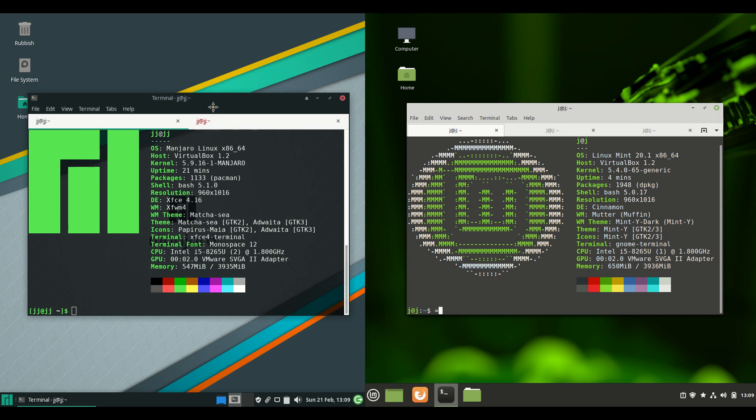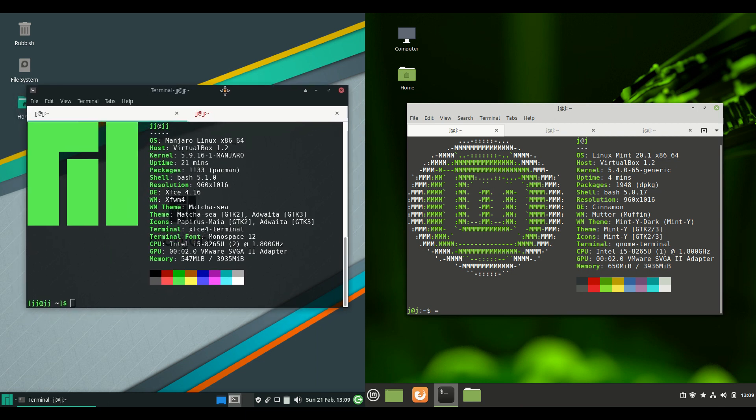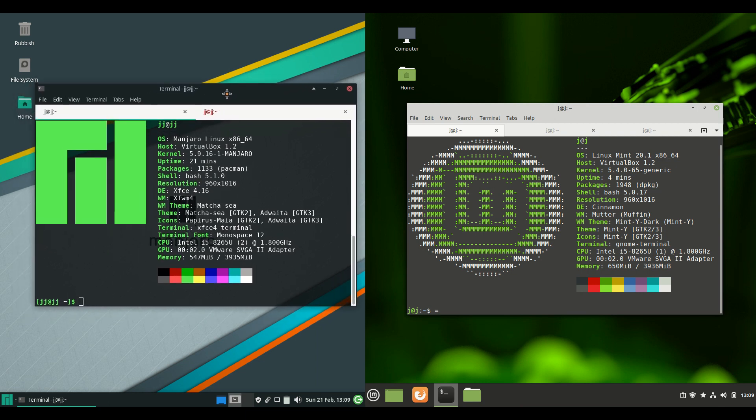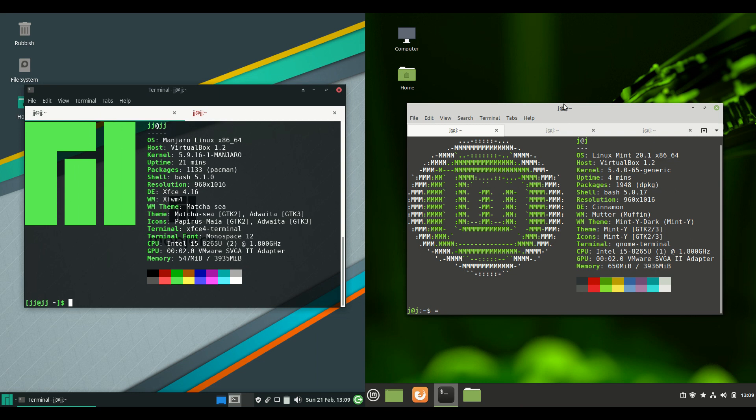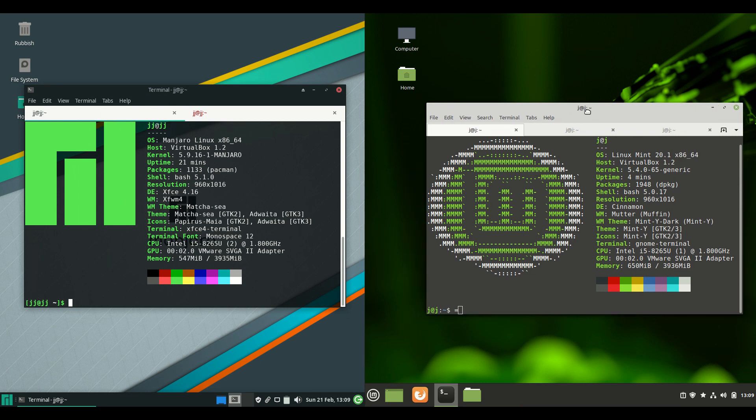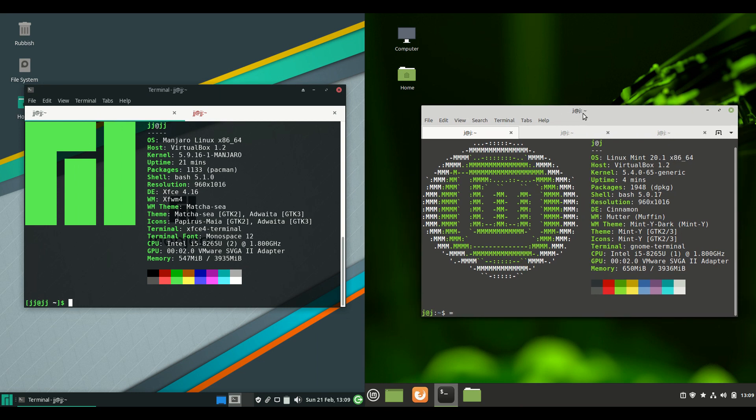Manjaro Linux being a rolling release just constantly updates whereas Linux Mint 20.1 is a point release every six months or so.